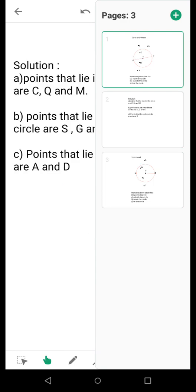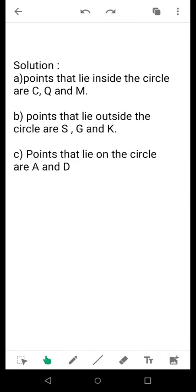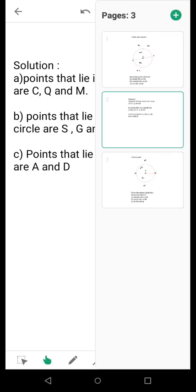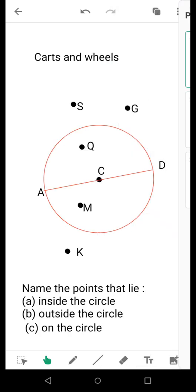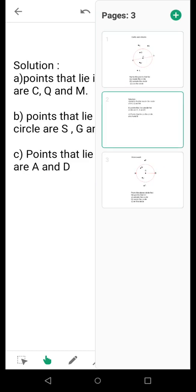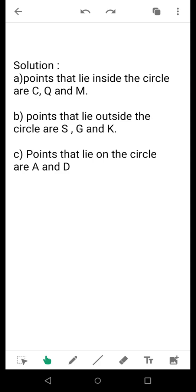Now, for your answer part, how will you solve it? For your solution, you will write: points that lie inside the circle — C, Q, and M. The points that lie outside the circle are S, G, and K.